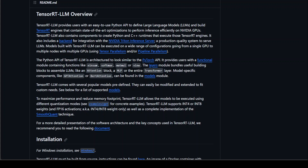LLM complexity is increasing day by day, and that is why there is a huge need for optimized inference solutions. TensorRT-LLM addresses this by offering state-of-the-art optimization, multiple GPU support, and seamless integration with NVIDIA hardware.